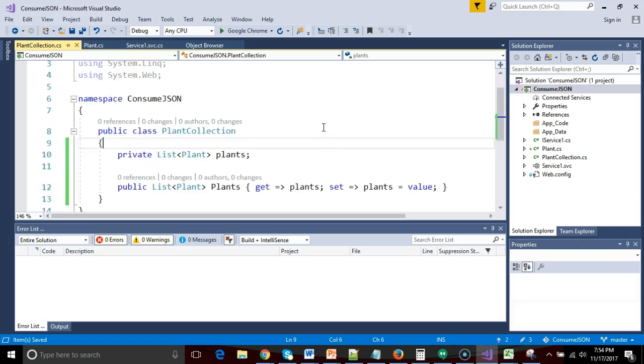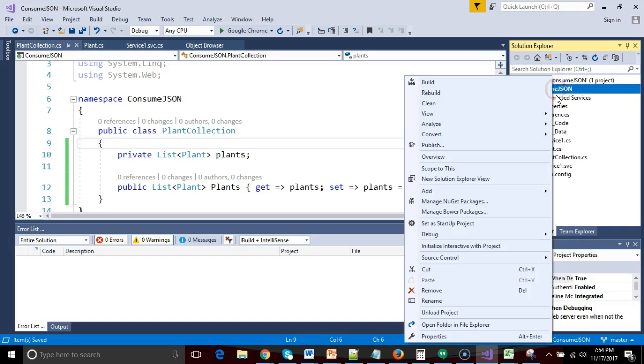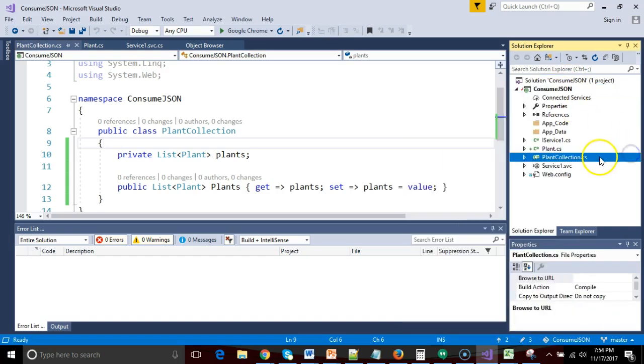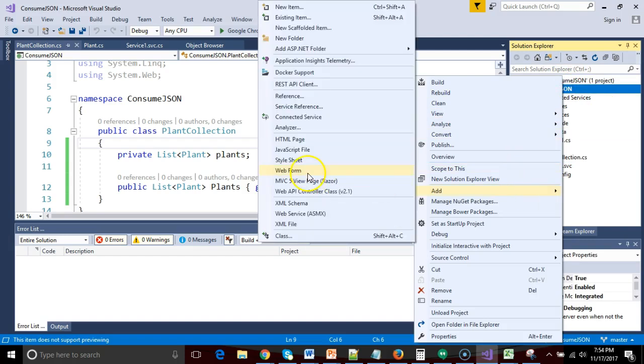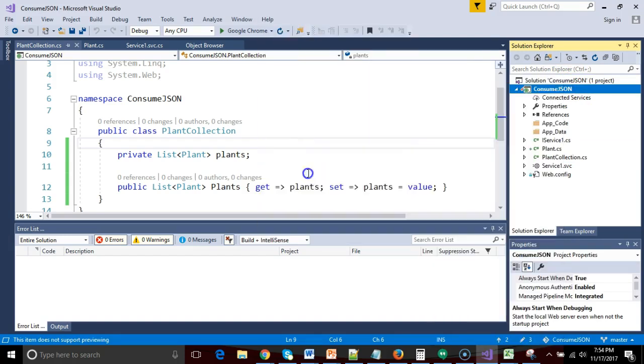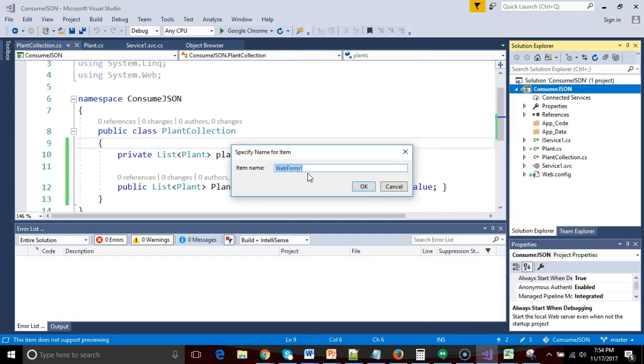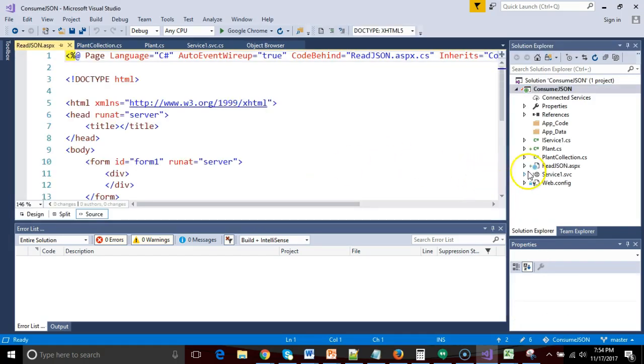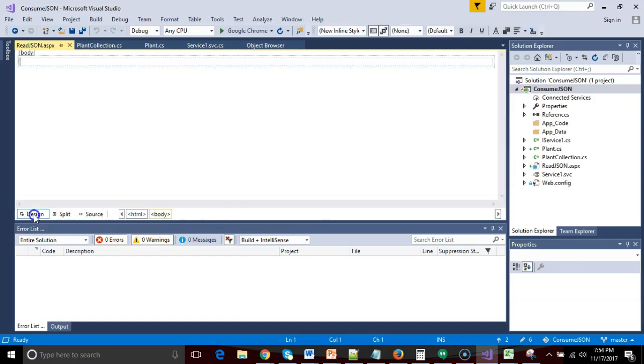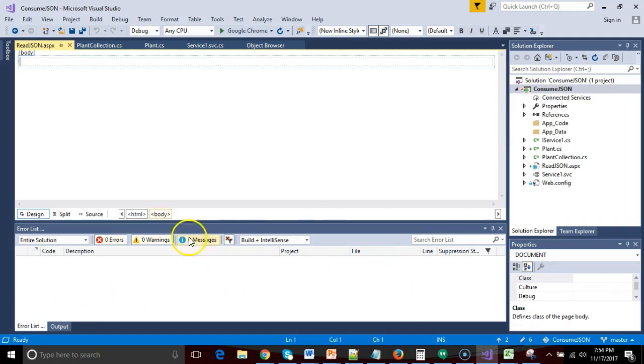Next thing that we need to do is we need to make some way we can access our JSON. So I'm going to right-click, just to confirm I don't have a form yet, and sure enough, I do not. So I'm going to right-click, and I'm going to say add, and we'll say web form, and we'll say read JSON, just like so.